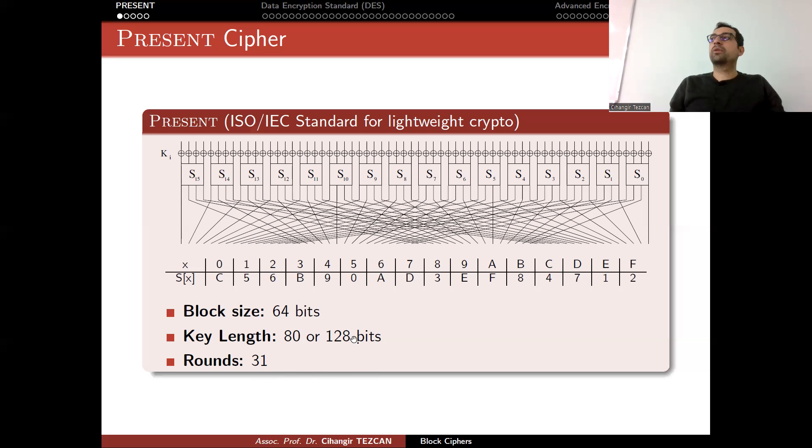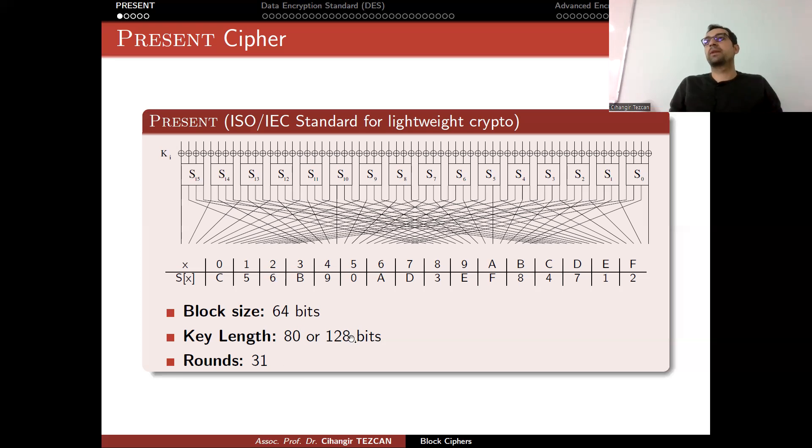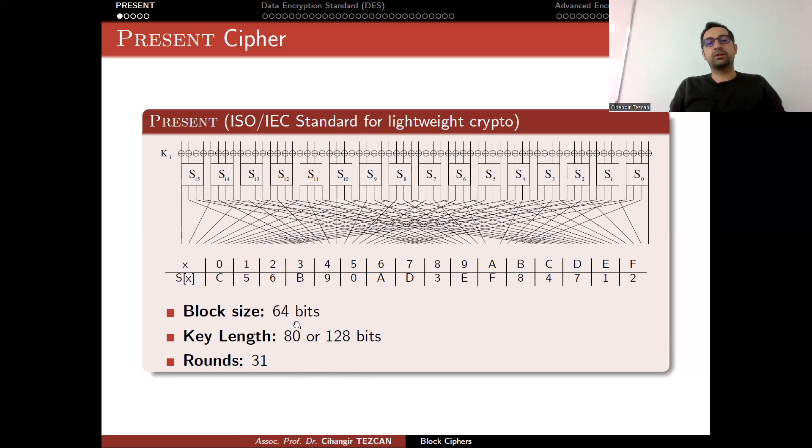The algorithm will not get too slow if you move from 80 to 128 bits. But for lightweight devices, storing 80 bits versus 128 bits might be different because you might not have that amount of free memory anyway. This is why we have this option. This is also in ISO standards, both of them.